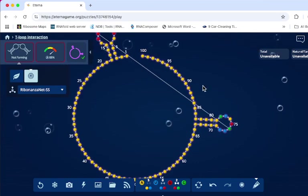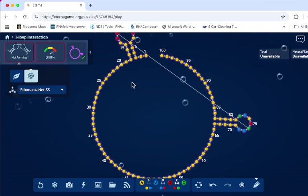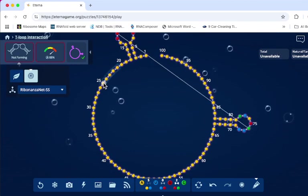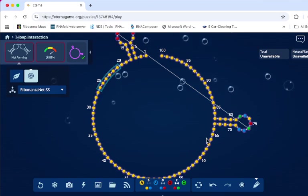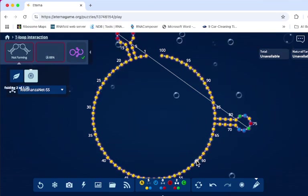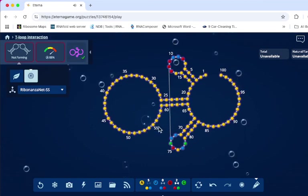And I want to do maybe I'll do a longer stem over here. So one, two, three, four, five, six. One, two, three, four, five, six. And they snap together.